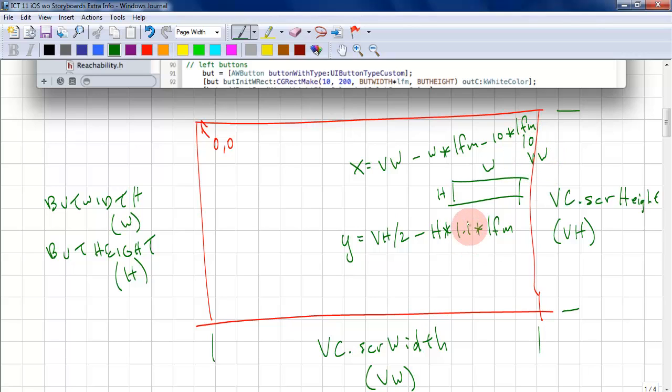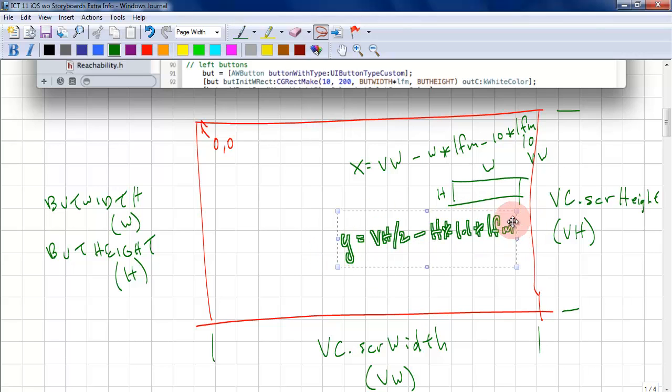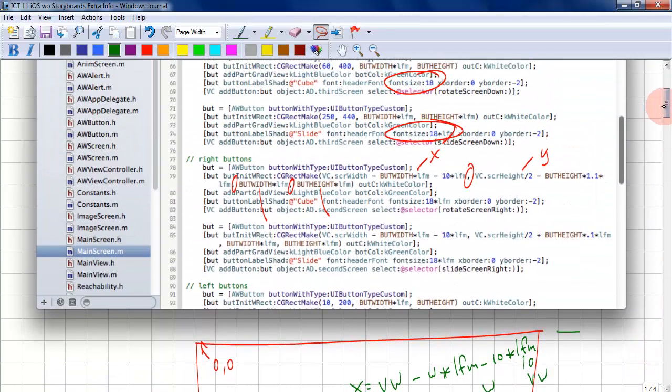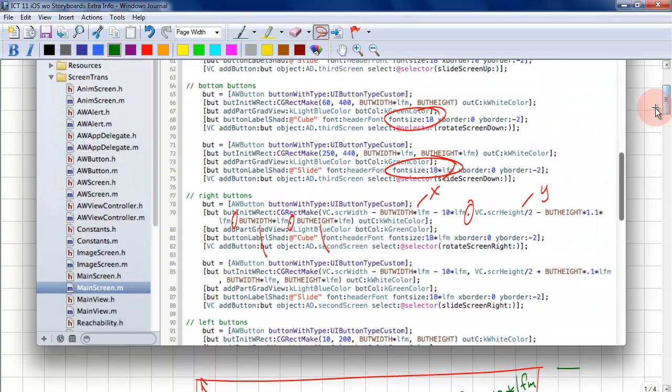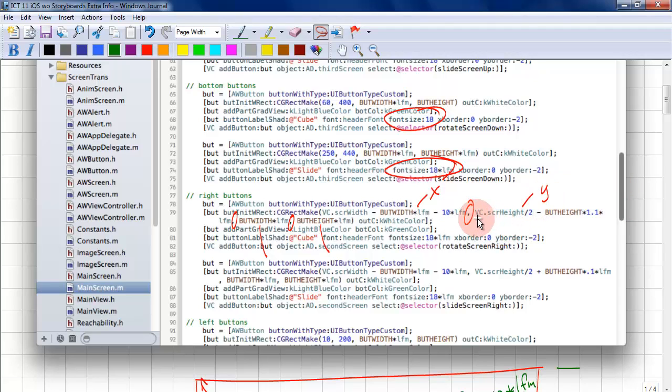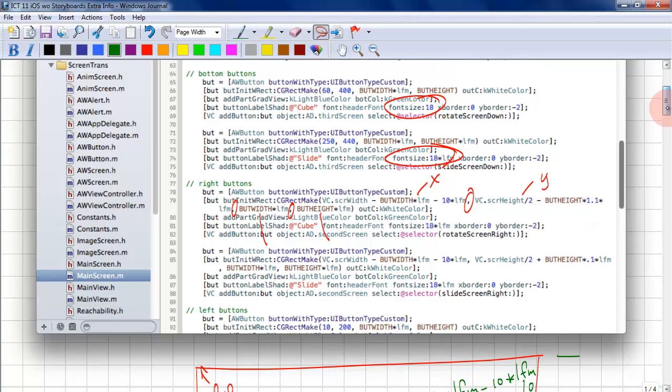So here we had 10. Here, by adding 0.1, that'll add a little buffer. Let's move this out of the way for a minute. So if we look at the code for the right buttons, you will see that we have the screen width minus the button width times lfm minus 10 times lfm. And for the y position, we have the screen height divided by 2 minus the button height times 1.1 times lfm.